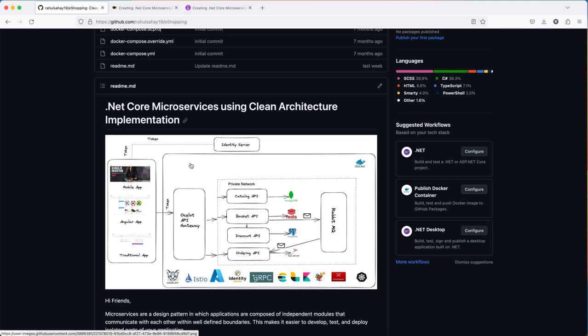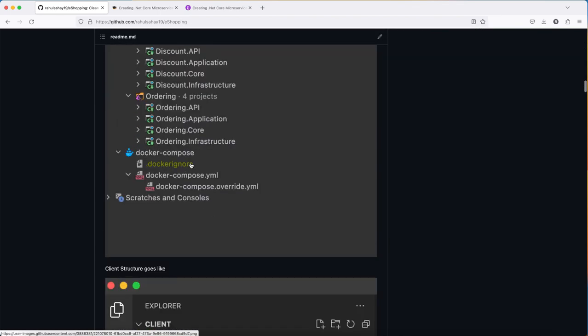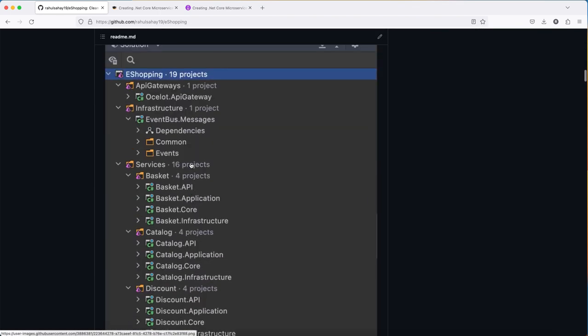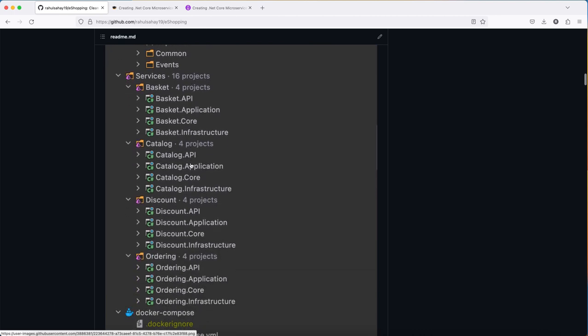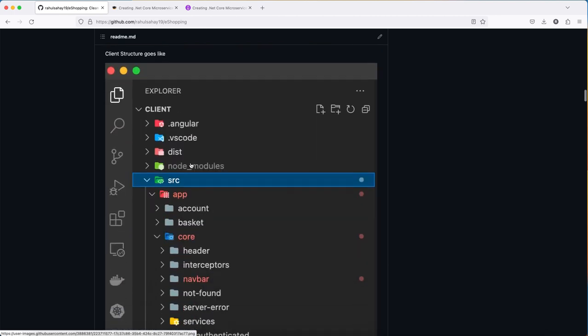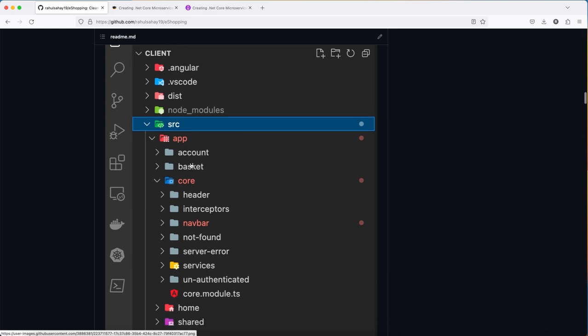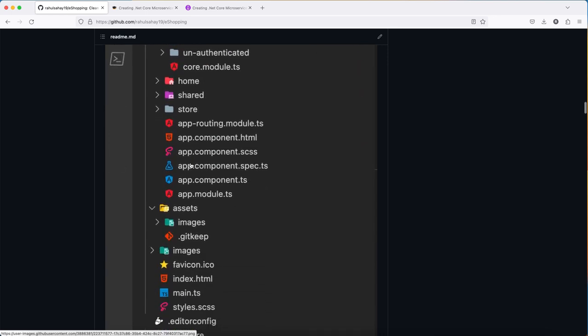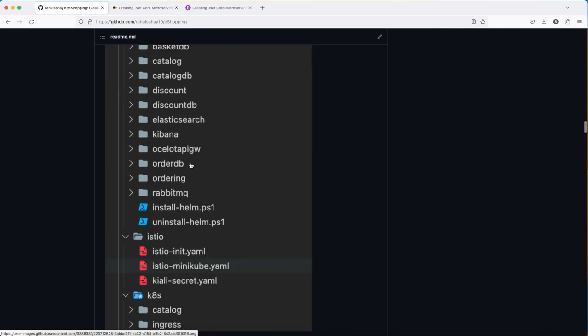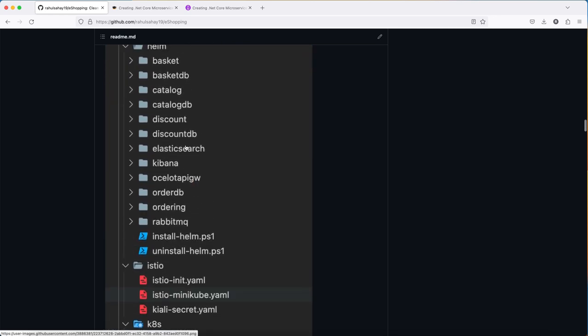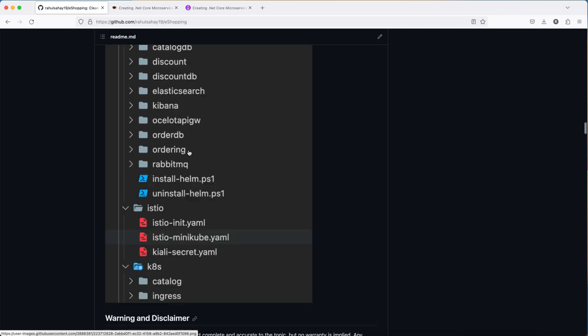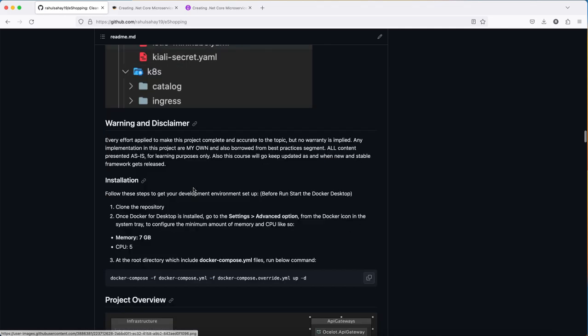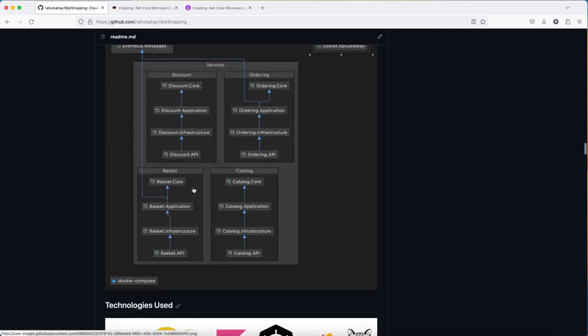This readme page talks about the backend architecture, how the code is structured, the solution diagram, and the Angular diagram showing the Angular architecture and how it's structured. Then, of course, the deployment part where the entire stuff is moved into the Helm chart and deployed to AKS (Azure Kubernetes Services).